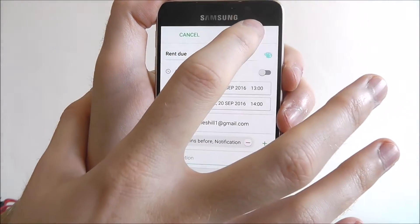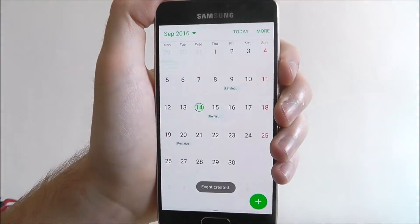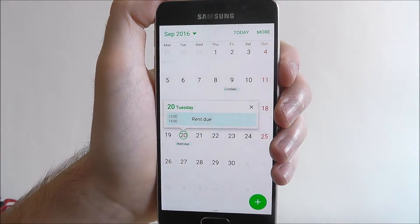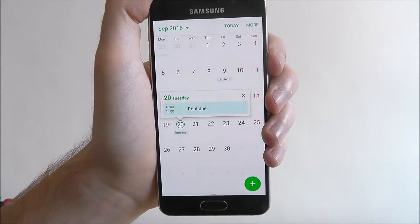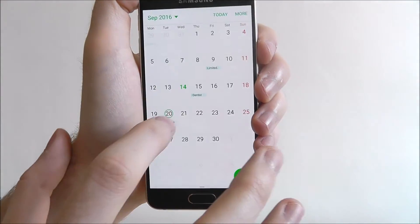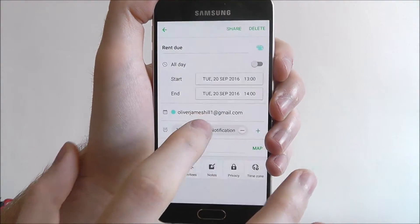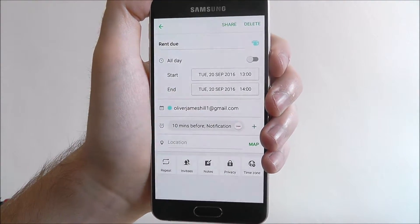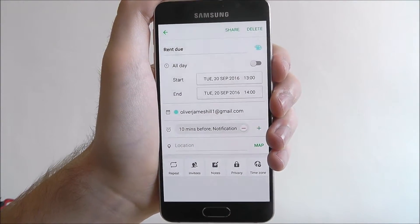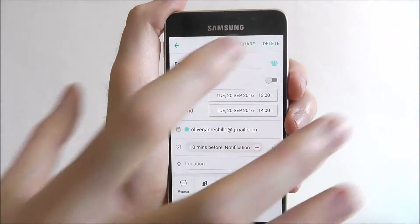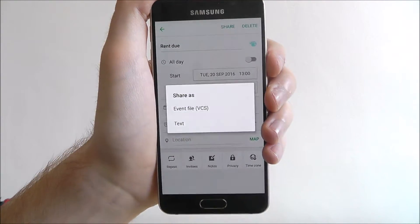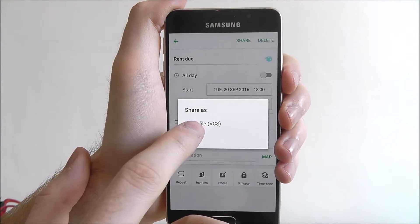Once you've added your event, simply press save and it will now be added to the S Planner. You can open it up again and press the delete option to remove it from your calendar, or use the share option to send it to someone else as an event file.